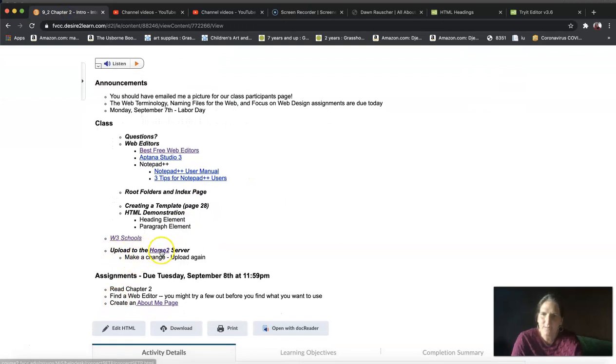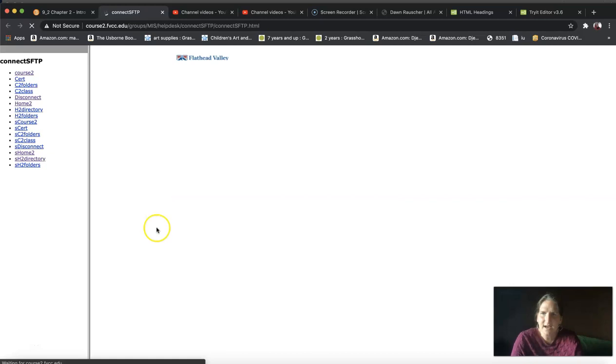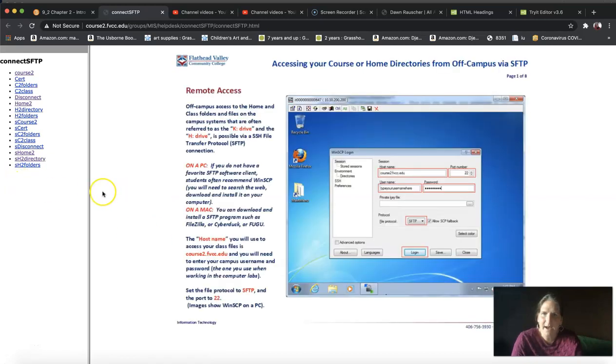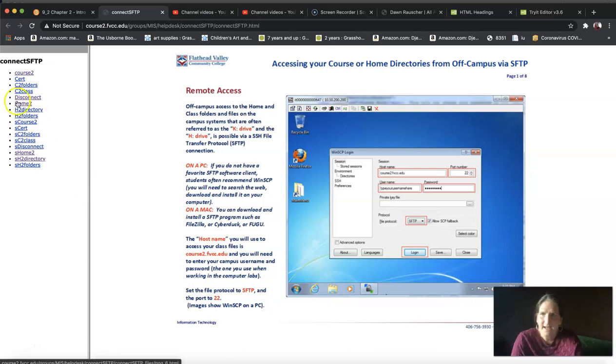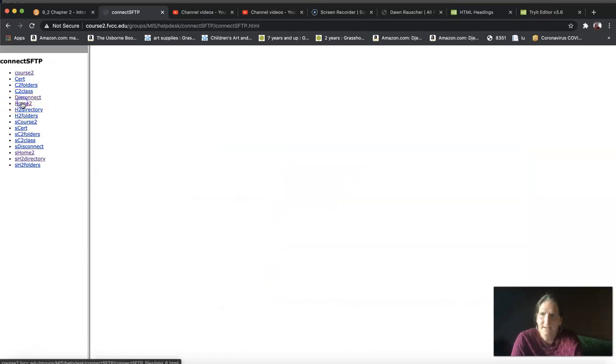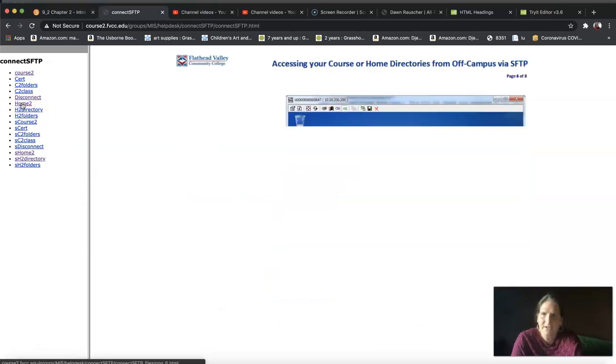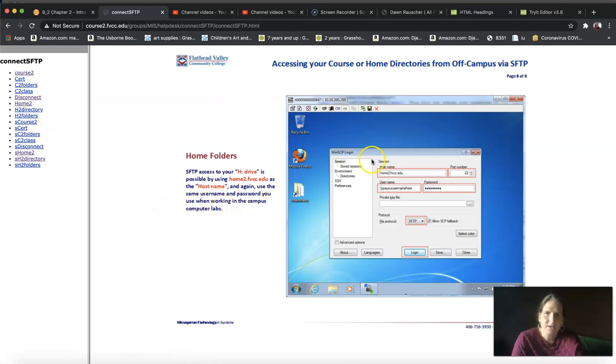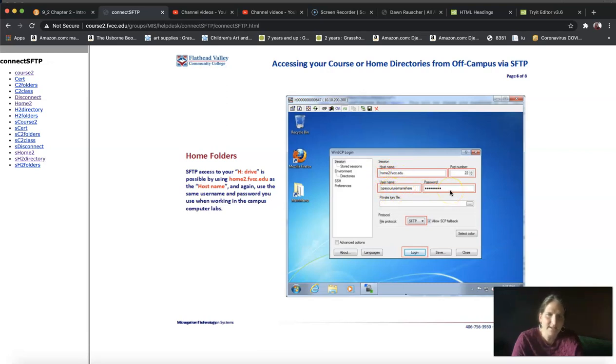This is a document that has been put out by MIS on campus. If you click on home2, it tells you how you can get into the home2 server - what to put in for the host name, your username and password for logging in to computers on campus.